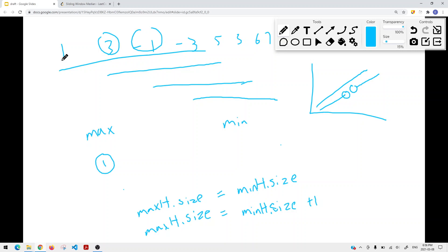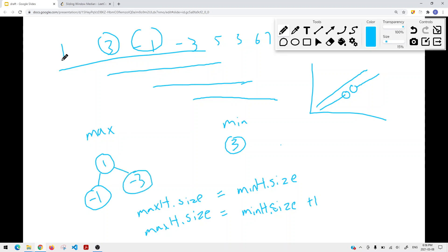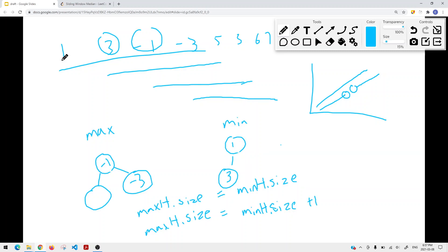When adding elements: 3 is bigger than 1, so it goes to the min heap. -1 is less than 1, so it goes to the max heap. When we add -3, it's less than 1, so it goes to the max heap — but now the heaps are unbalanced. We remove the top element from the max heap (-1) and add it to the min heap. Once we reach window size K, we compute the median as the average of the top elements: (-1 + 1) / 2 = 0.